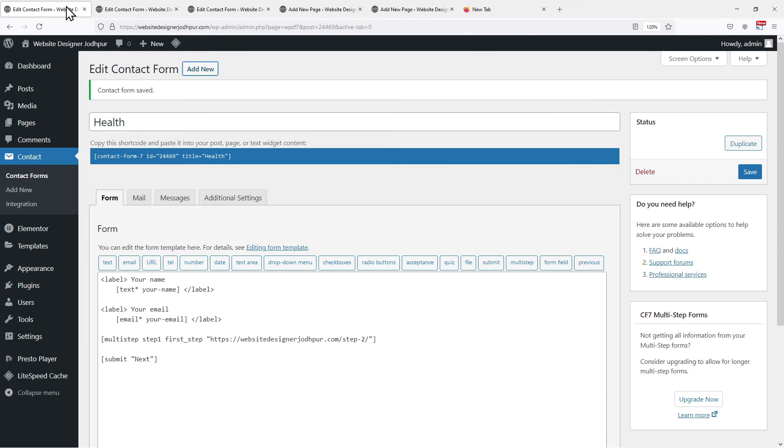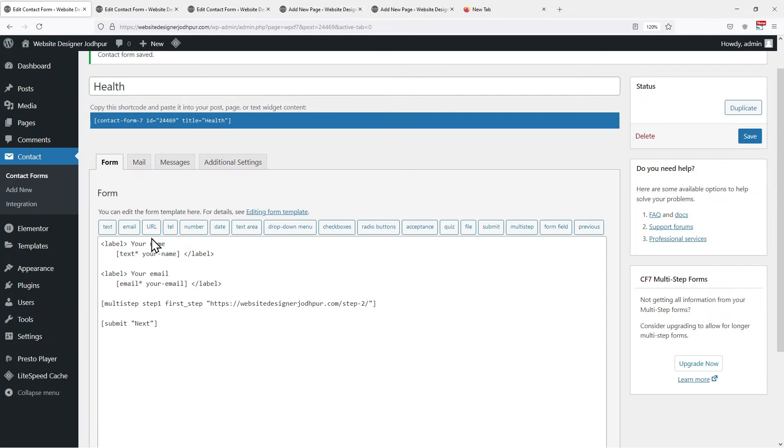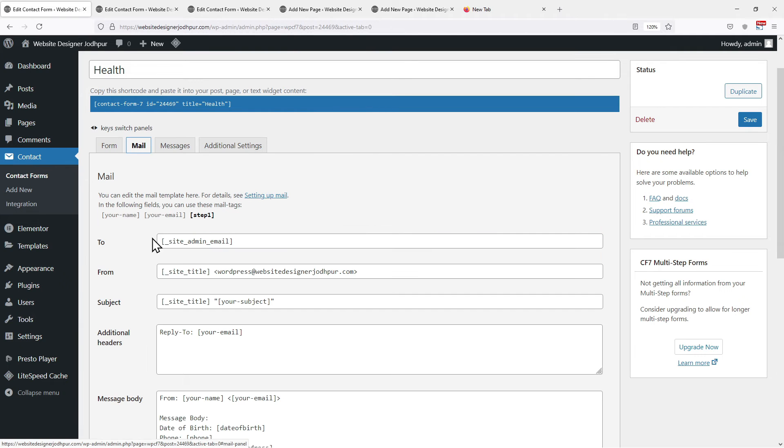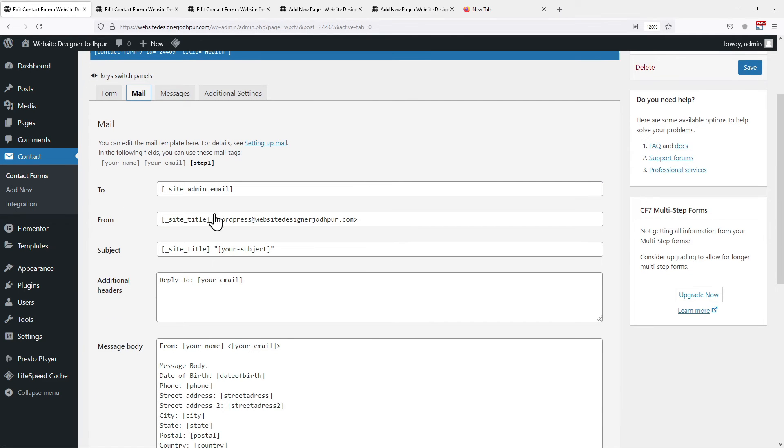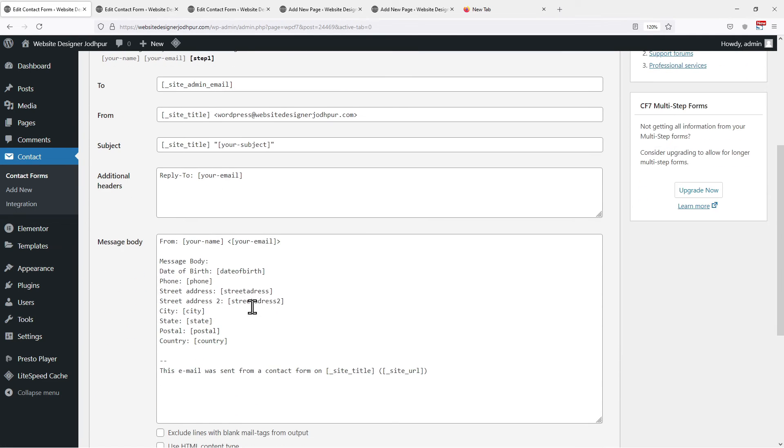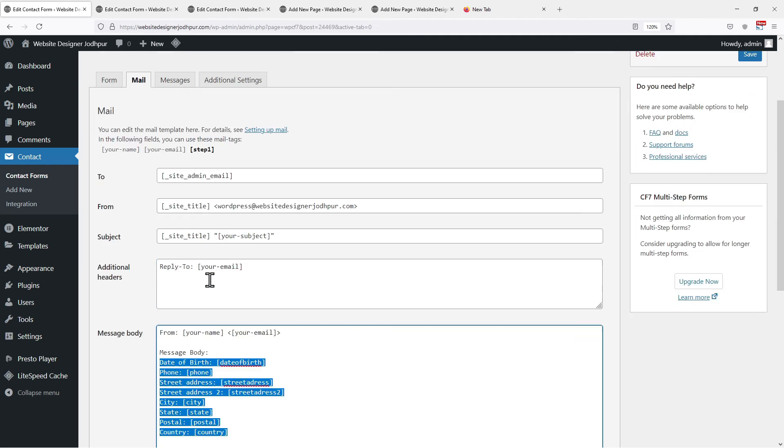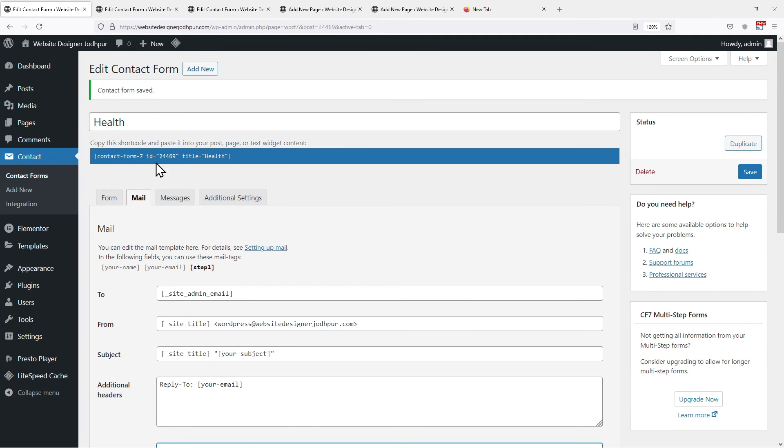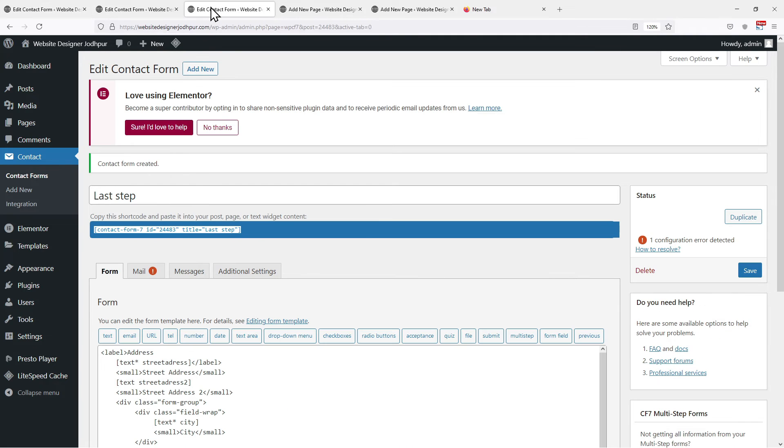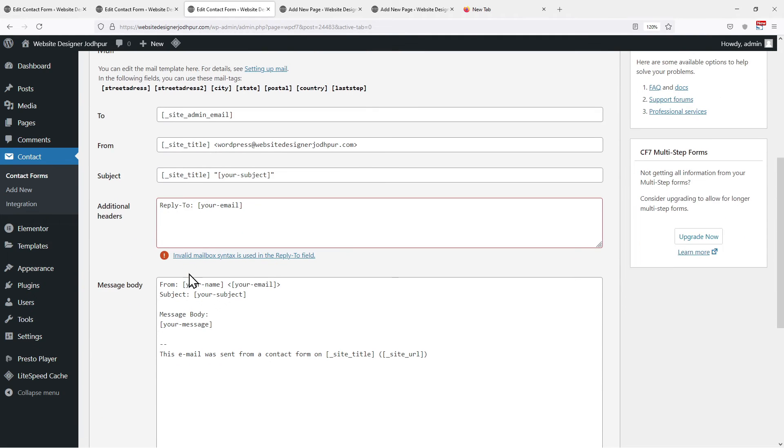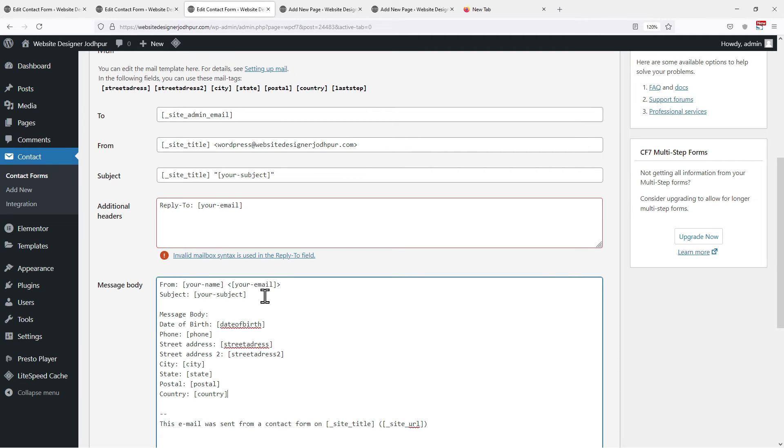We need to set the mail message body so that you can receive systematic emails in your mailbox. To do that let's move to the mail tab here. Since the form was already created, I have the complete mail message body here. You can create one just like this for your respective forms. So I will copy the body of the message from step 1. Now moving on to the last step form. Click on the mail tab. Here you need to paste the message body as after completing this step only you will be receiving the emails in the inbox.